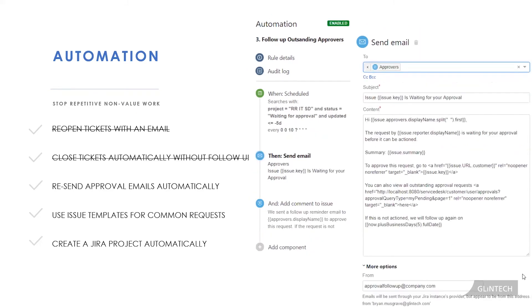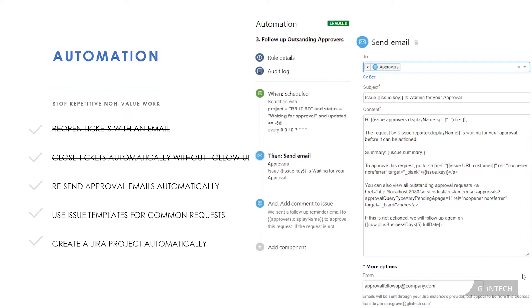You can probably see a little bit of a theme here with these automations around stopping those heavy admin tasks, but here's another one that we could automate away. We're keeping the service desk out of the approval follow-ups so that they can continue working on those technical and troubleshooting pieces of work that they enjoy. So with this rule, instead of adding a comment to the ticket like we saw in the previous one, what we're going to do is send an email to the approver.